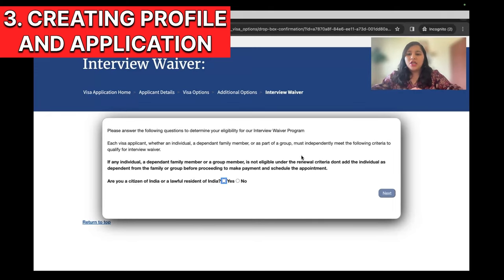Once you have the dependents, the next step is to select the delivery option — essentially how the passport will reach you after your visa interview. There are two broad ways: pick up yourself or have it couriered to your home. You'll see three options: Premium Delivery means it will be delivered to your home — enter the address, city, state, and postal code accurately, and note there is a fee for delivery. For pickup, there are two ways: either pick up from any Blue Dart Express premium location, or pick up from any VFS center in Chennai, Delhi, Hyderabad, Kolkata, or Mumbai.